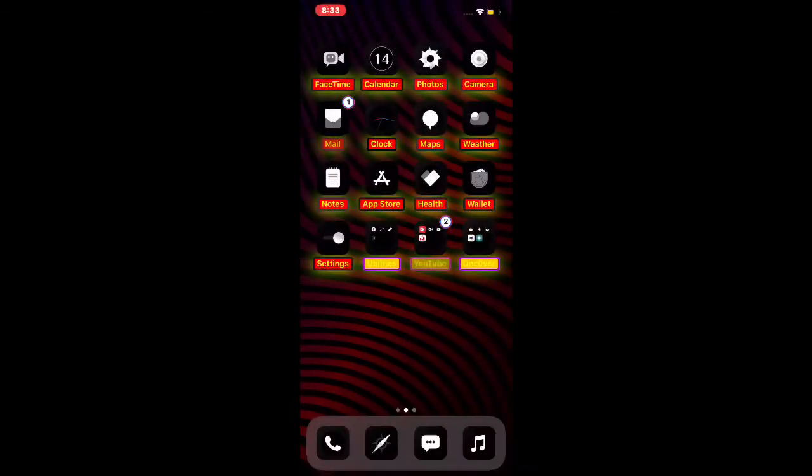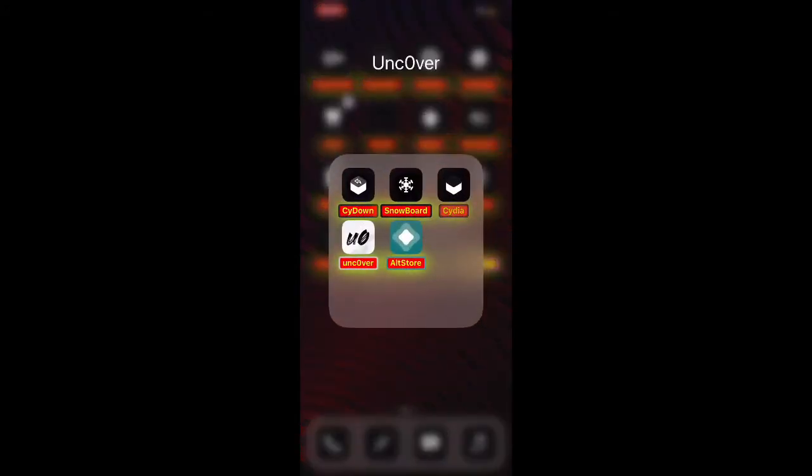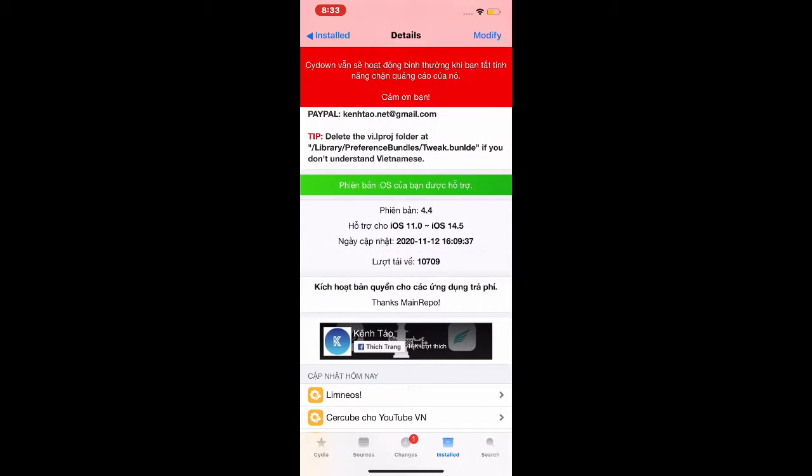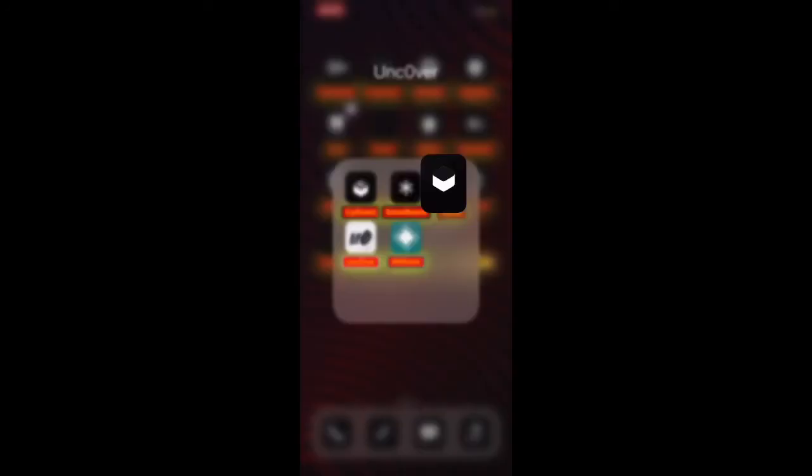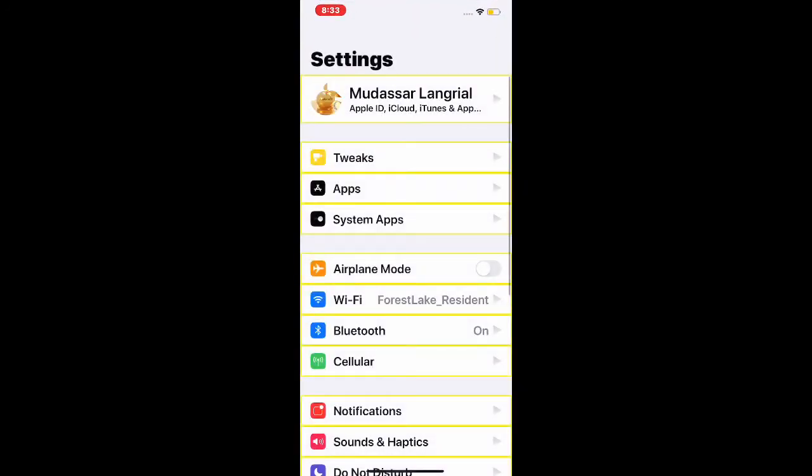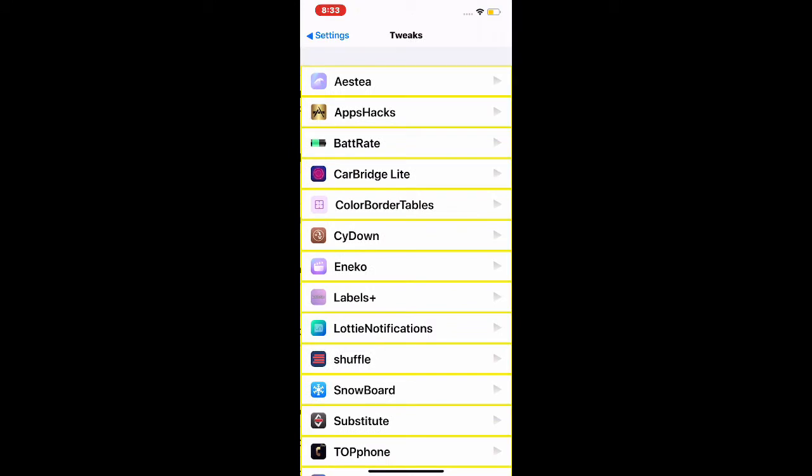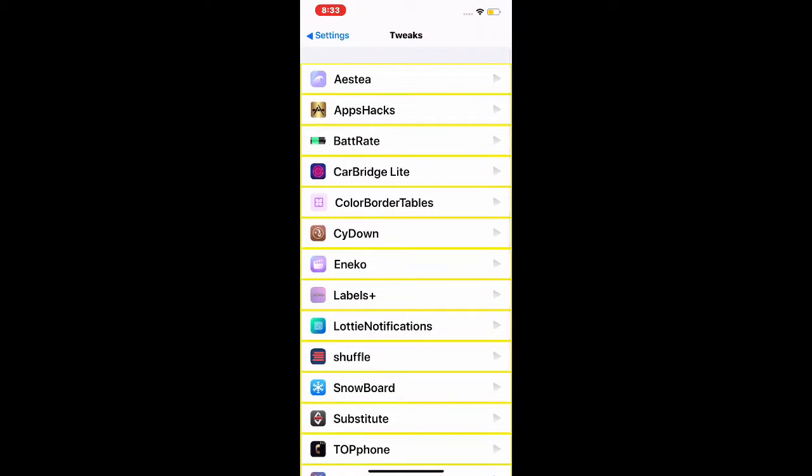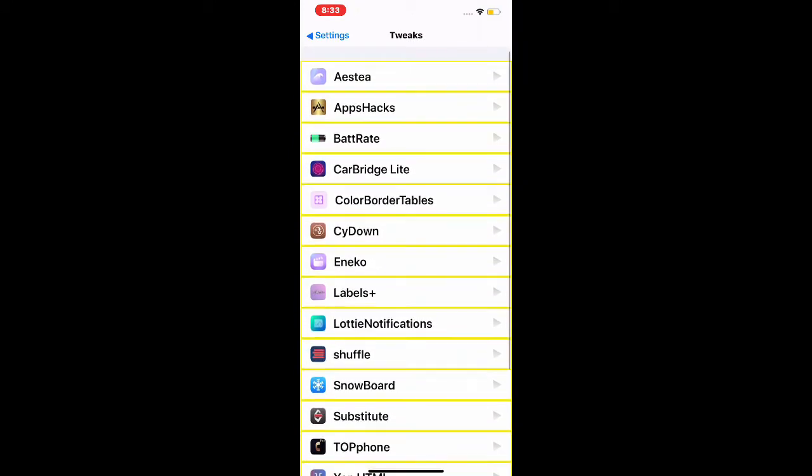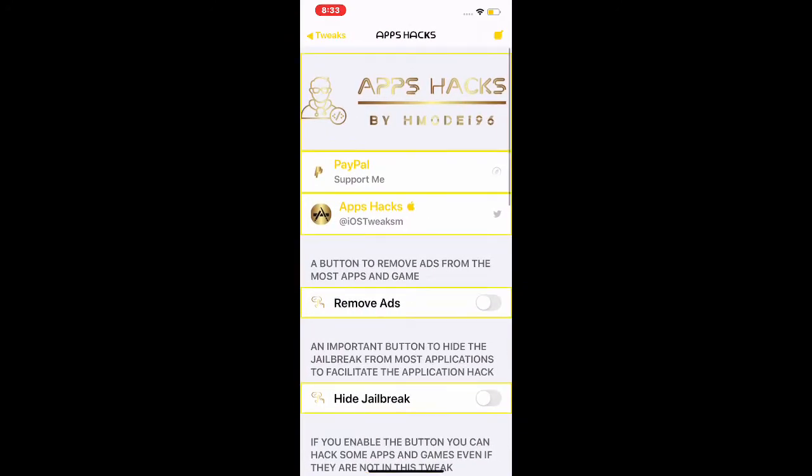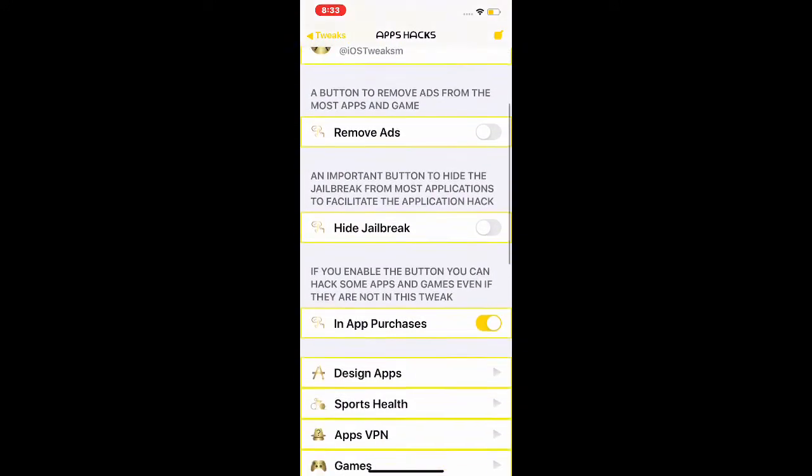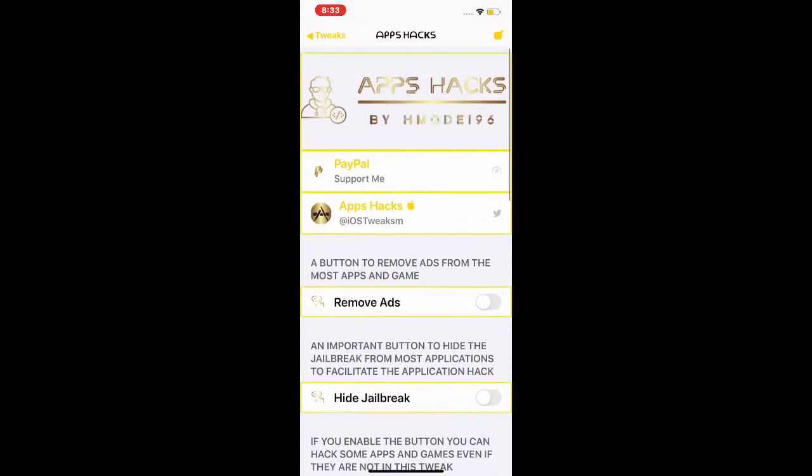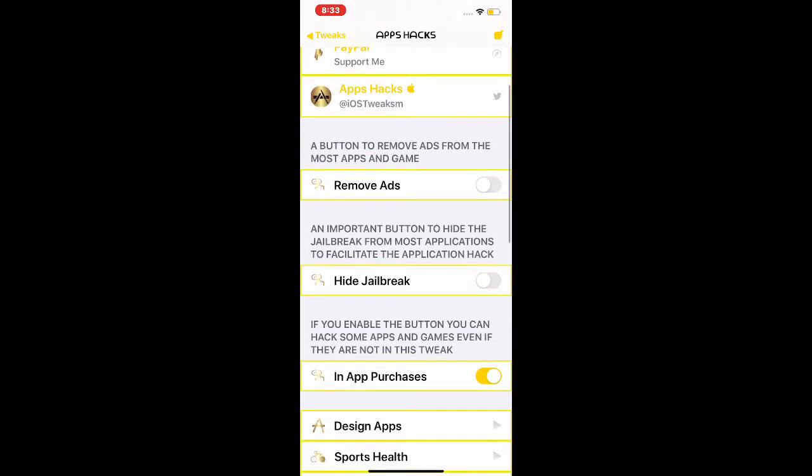Once you download this tweak called AppHikes, go to your Settings, go to your tweak section, and find that tweak. It's right here, AppHikes. As you guys can see, this is the interface.